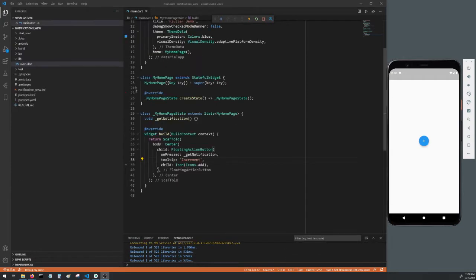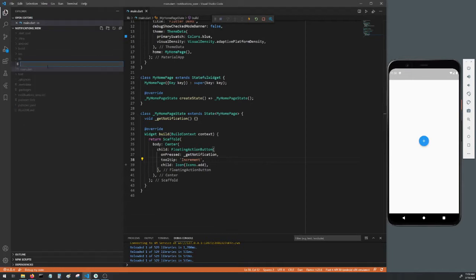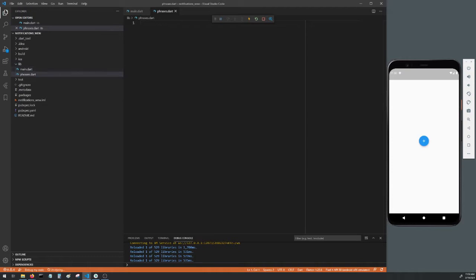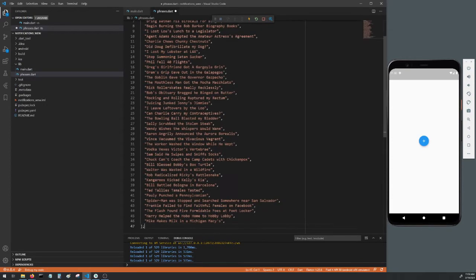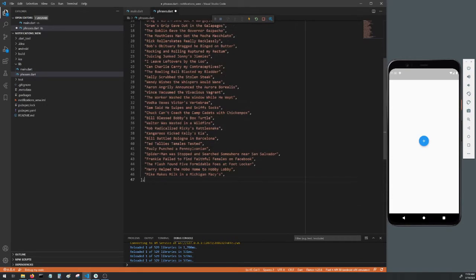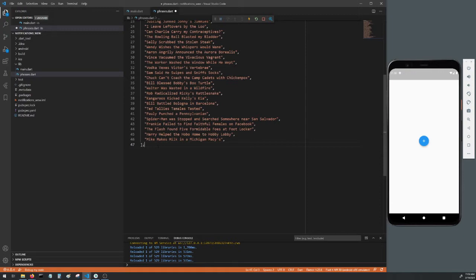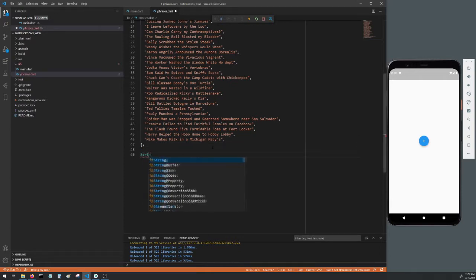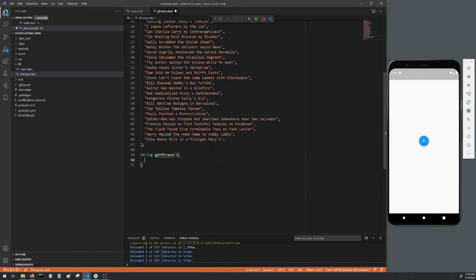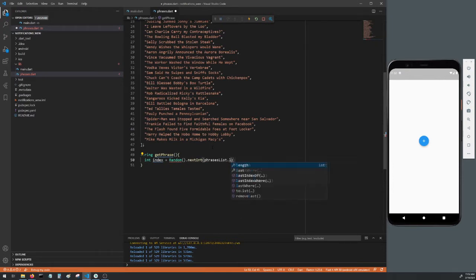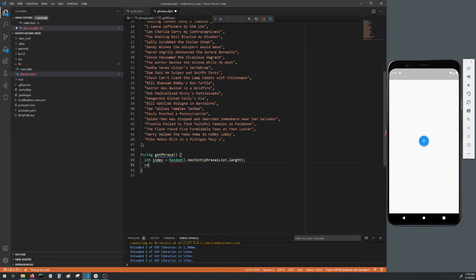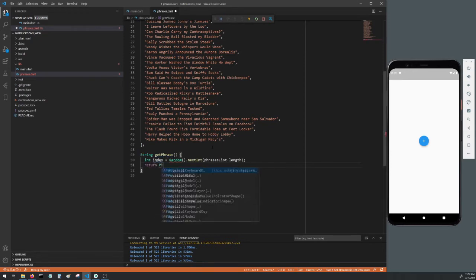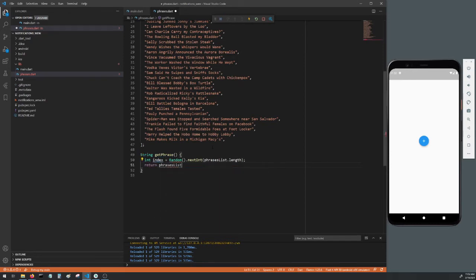Right click on the lib directory, create a new file called phrases.dart. Here I'm pasting in a list called phrasesList that contains numerous strings and these will be the content of our notifications. You can create your own list of strings or you can get my list from my GitHub page. The link is in the description. Create a function that will return a string, I'll call this getPhrase. Create an int called index which will get a random integer between zero and the length of our phrases list, and we will return a string in phrasesList that corresponds to that index.